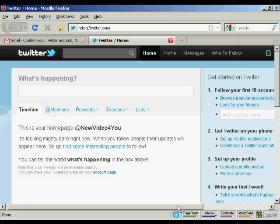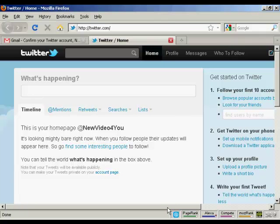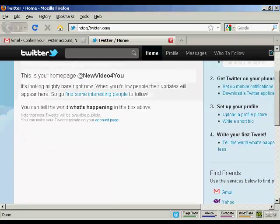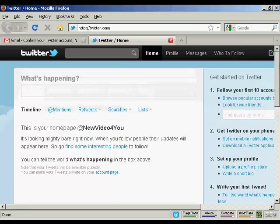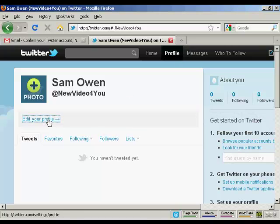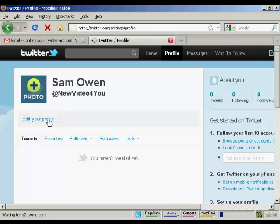Now you need to do a few things just to set it up, to make it look nice and so on. First thing you can do is set up your profile. Click on profile. Edit your profile. Click on here.